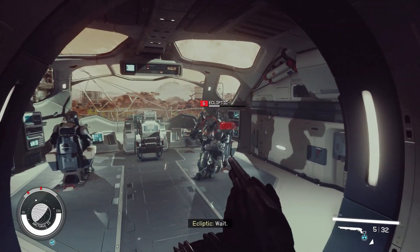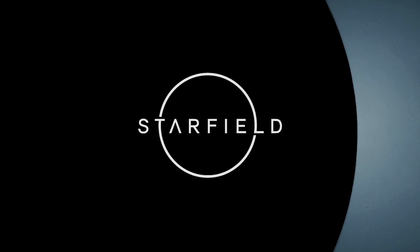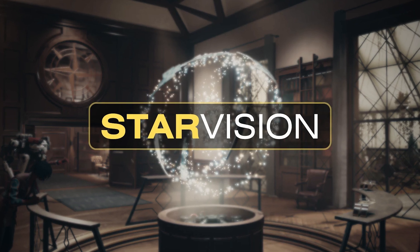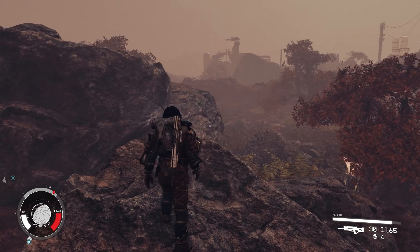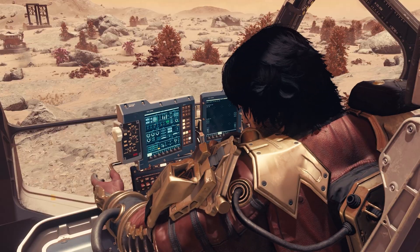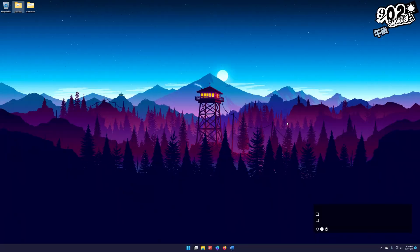All right, so real quick, I'm going to show you how to install Reshade for Starfield. I'm going to be using Starvision Reshade just as an example, but this should work for basically any of the reshades you're going to be using for this game.